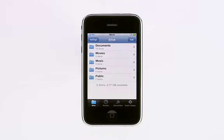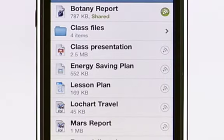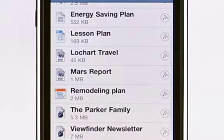You can view media files such as photos and movies, or iWork, Office, and PDF documents.